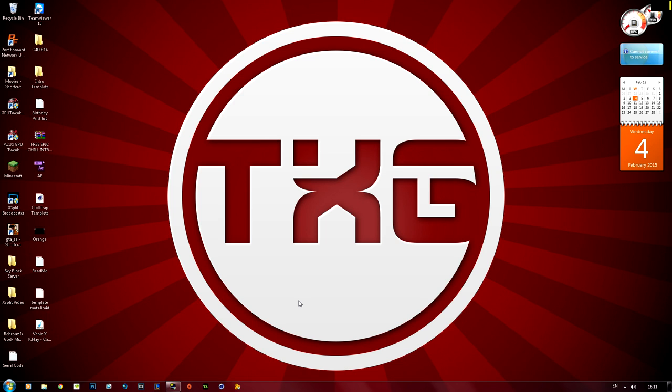Hey guys and welcome back. Today I'm bringing you a video showing you how to render an intro template that you have which requires you to open up Cinema 4D and After Effects. So I found a really nice intro template online and here it is.